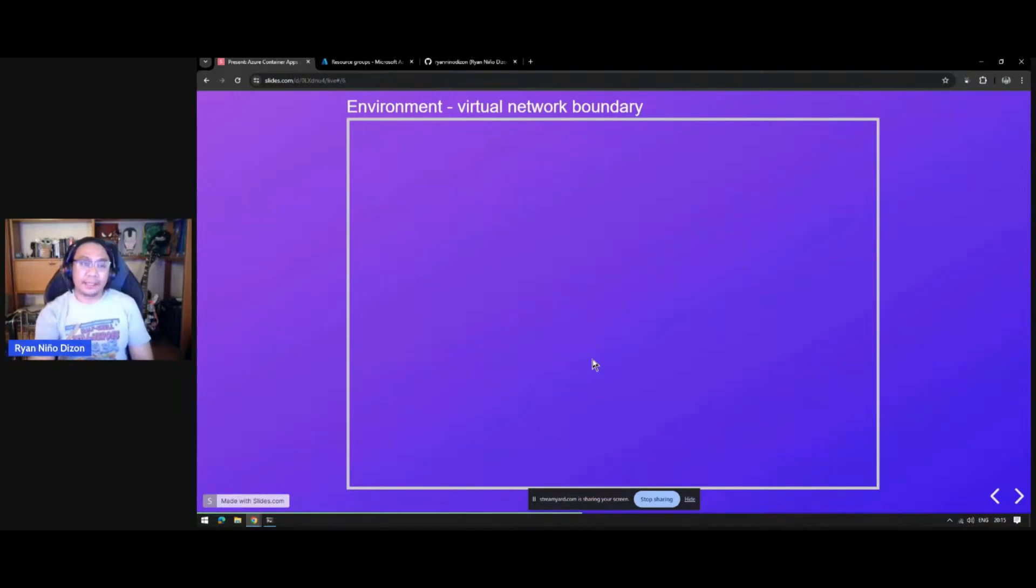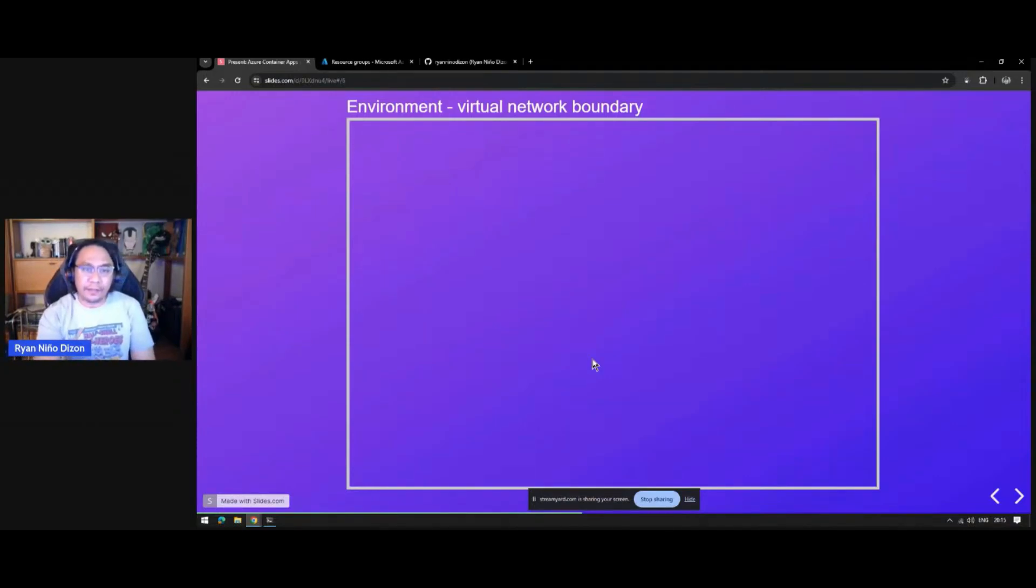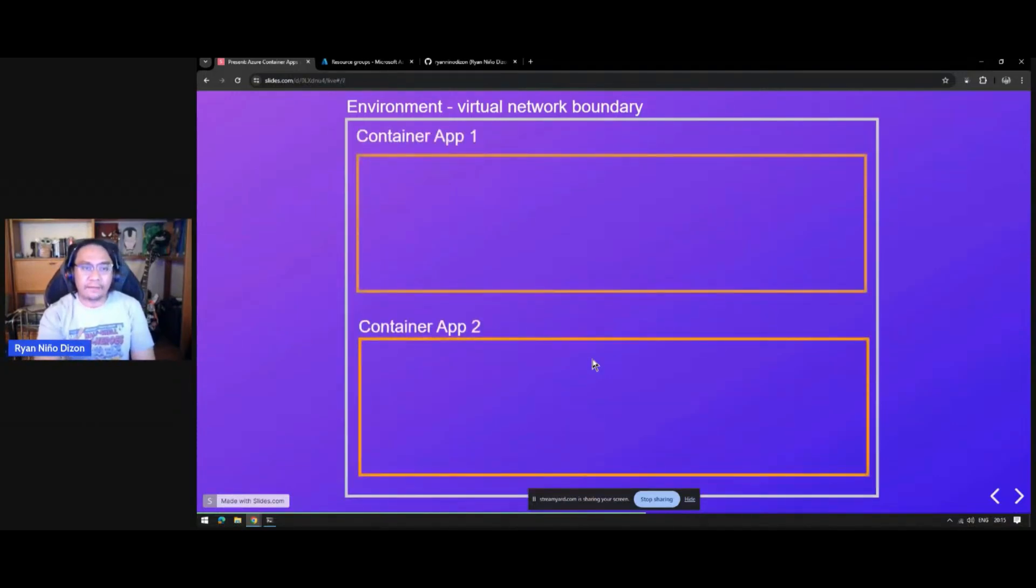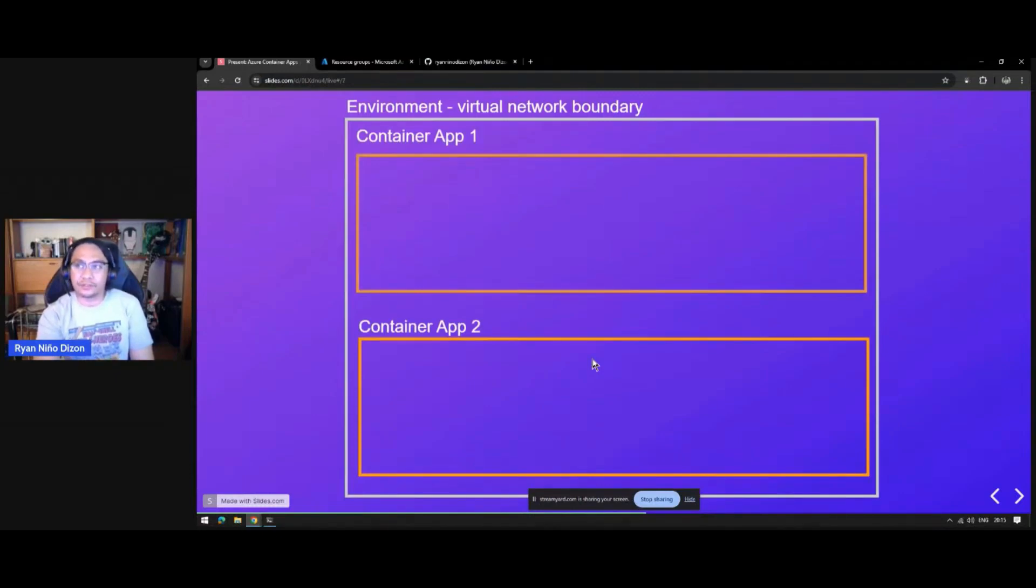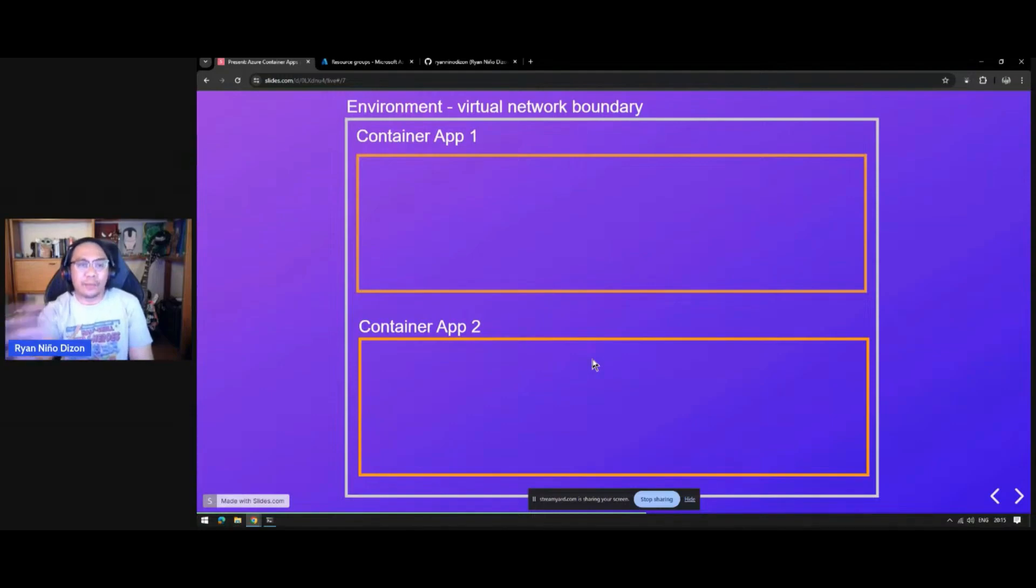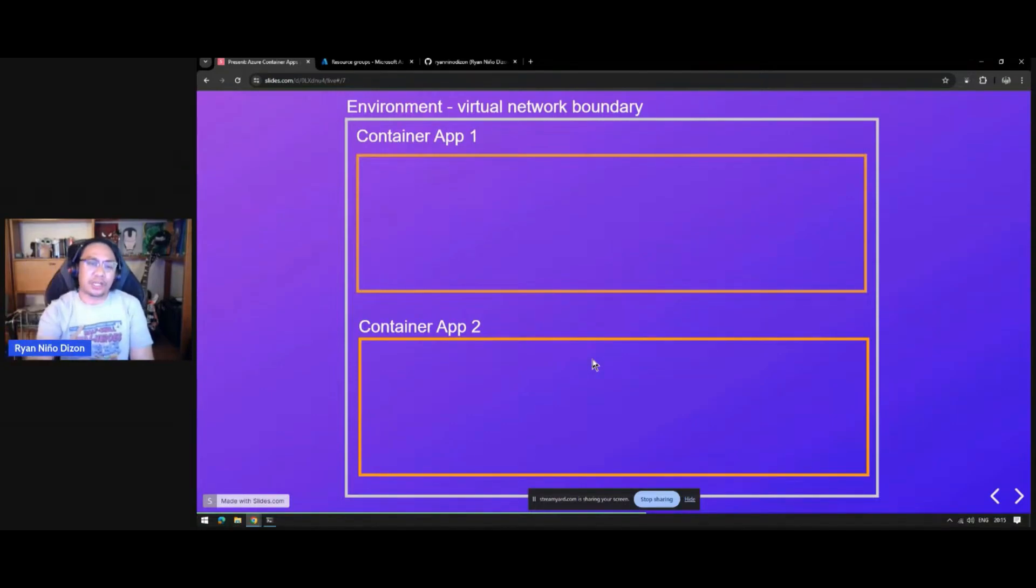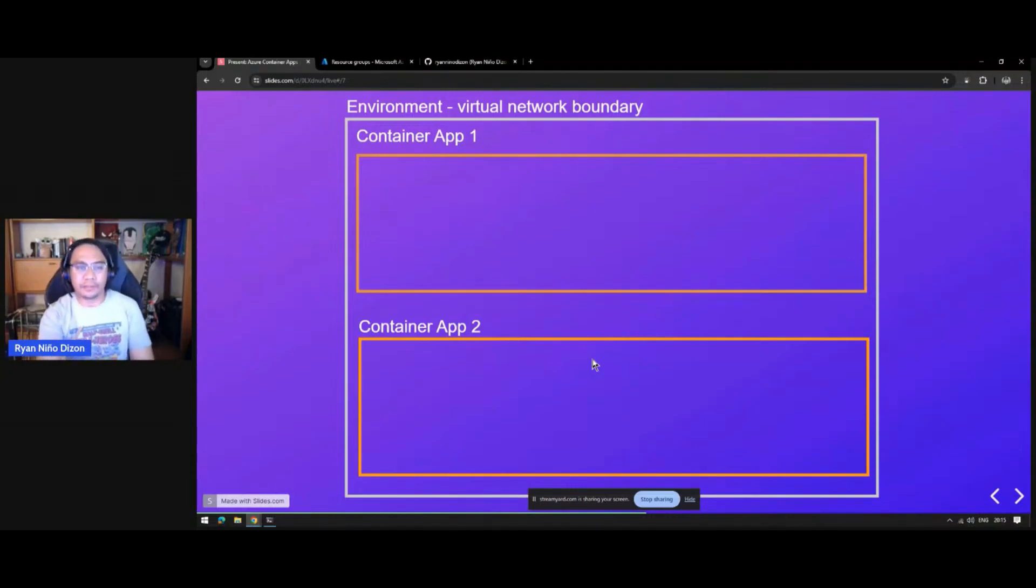Inside this environment, you will have container apps, which serve as your microservices. You can have multiple container apps that can communicate with each other since they're sharing virtual networks.